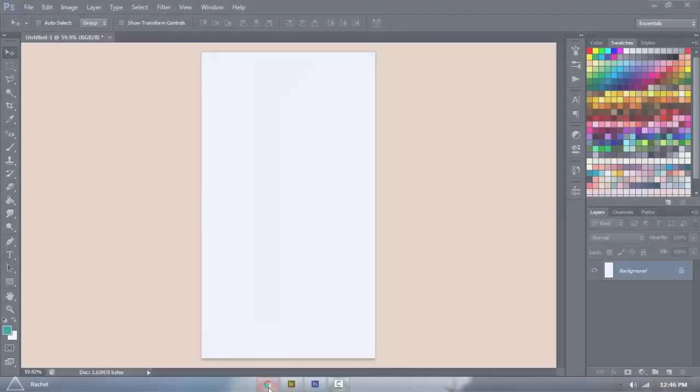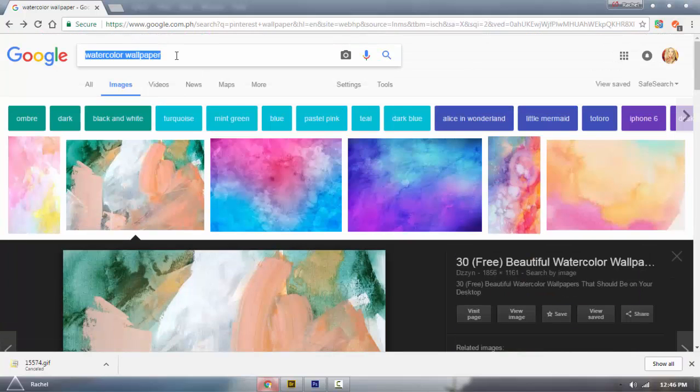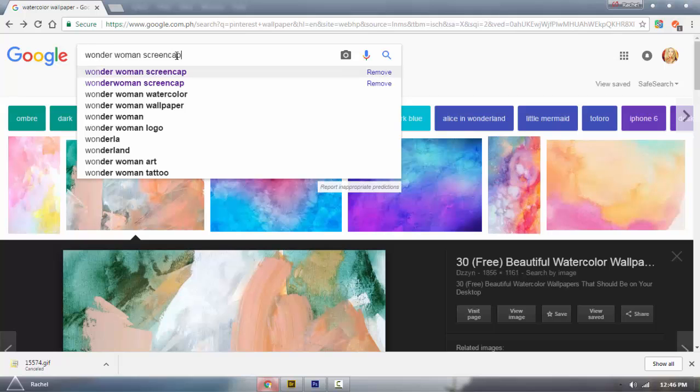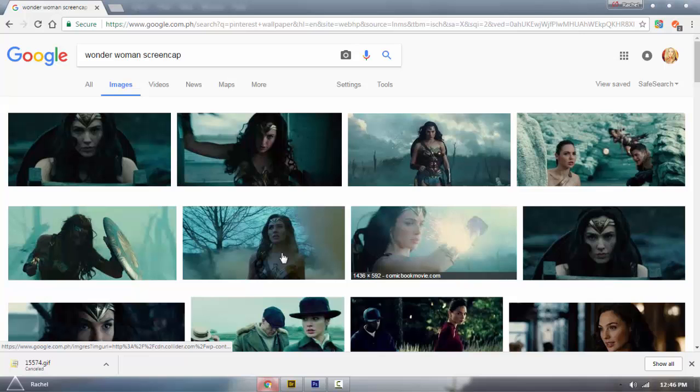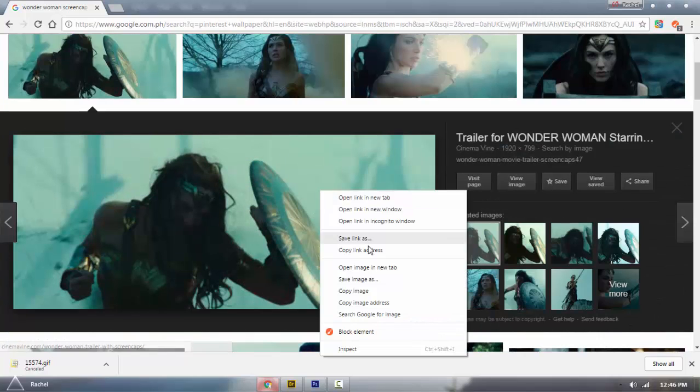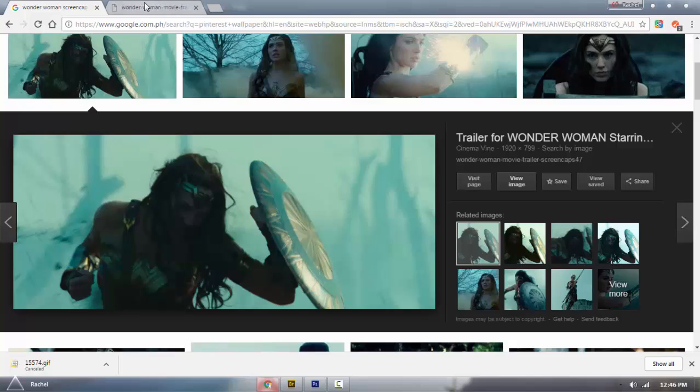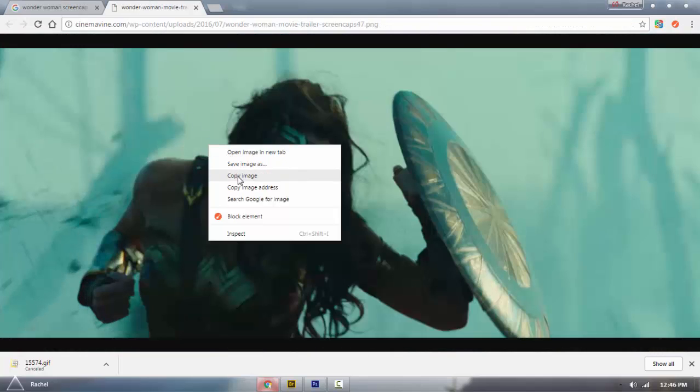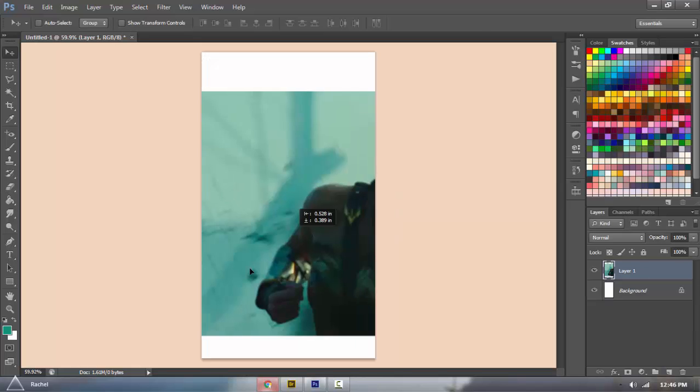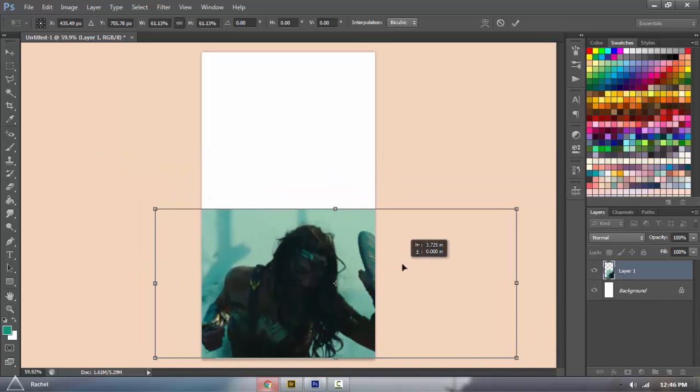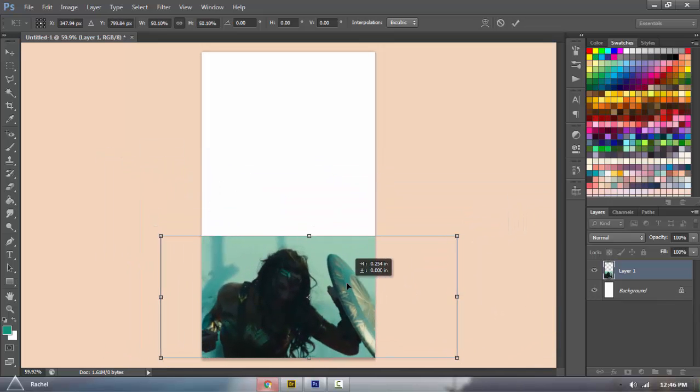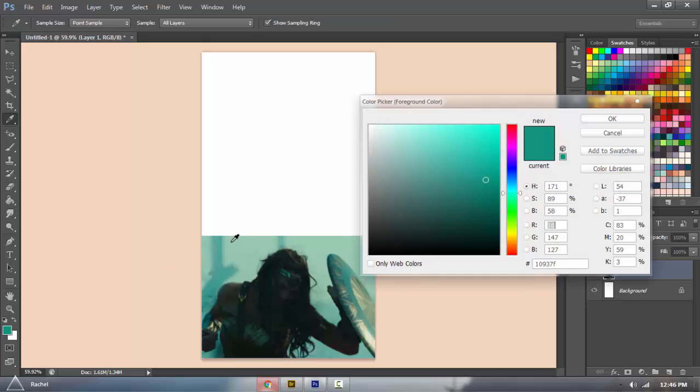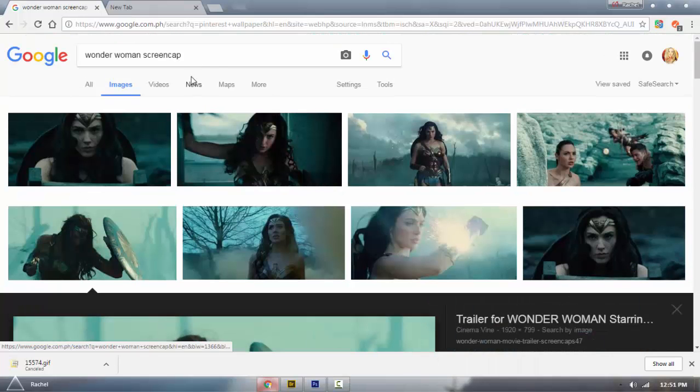So for the third and last one, you're going to search for screen caps, or you could take a screen cap on your own of your favorite movie or TV show. I'm just going to go search Wonder Woman screen cap, and I'm going to select this one. And then I'm going to open the entire image. Go right-click, copy image, and then Ctrl V to paste it onto your canvas. Make it a bit smaller to fit the bottom of your canvas. And then next you're going to select the dominant color of your image.